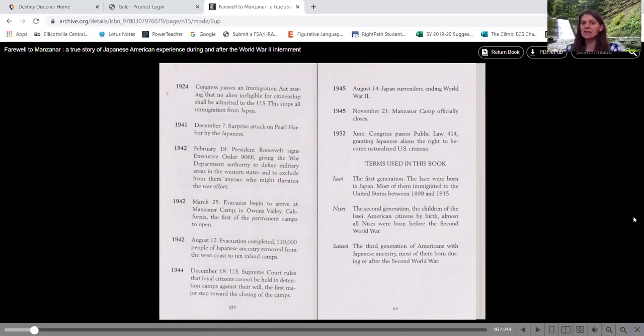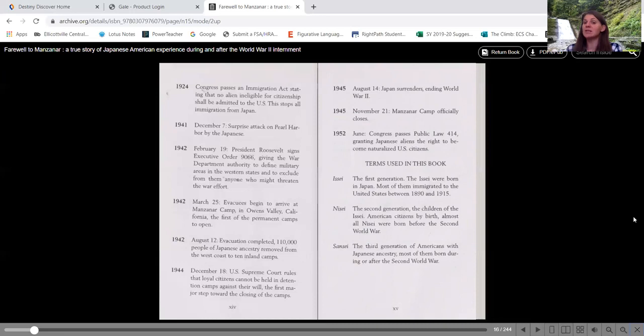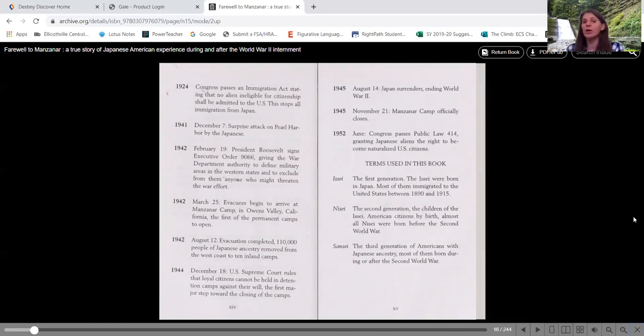Nisei, the second generation, the children of the Issei, American citizens by birth, almost all Nisei were born before the second world war. So technically they are American citizens because they were born here, even though their parents were not allowed to become citizens.